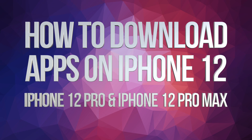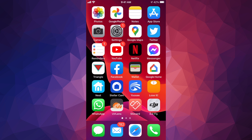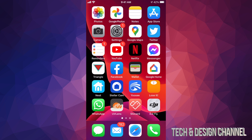Hey guys, on today's video we're gonna be downloading some apps right here on your iPhone. This doesn't matter if you guys have an iPhone, iPad, or iPod touch — it's the exact same instructions. So let's just get started.